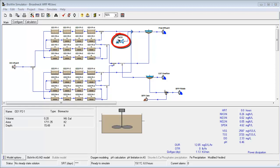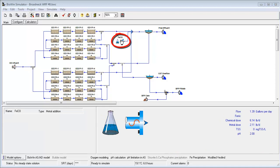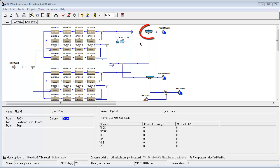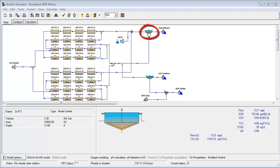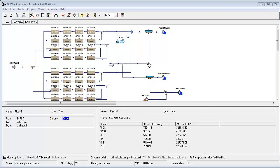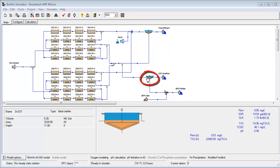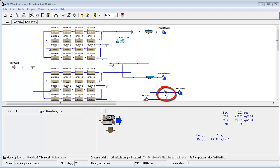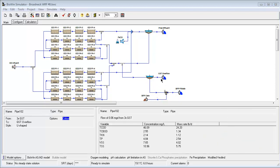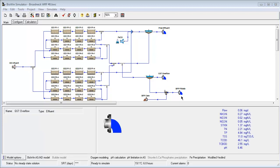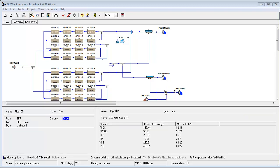The model included chemical phosphorus removal through the addition of iron salts, as well as final clarification. Waste sludge was removed from the return activated sludge line and directed to a gravity thickener. The gravity thickener underflow was then sent to a belt filter press. The returned streams from the gravity thickener and the belt filter press were not directed to the beginning of the process in the model, because the ditch influent sampling captured these streams.